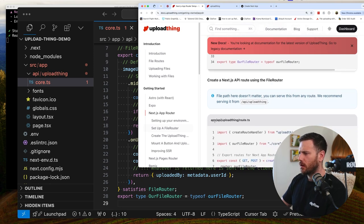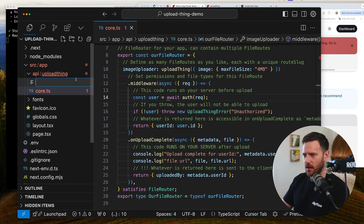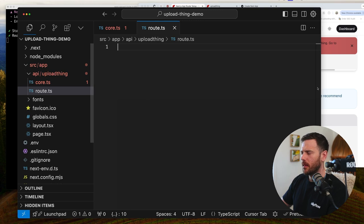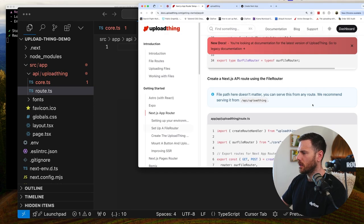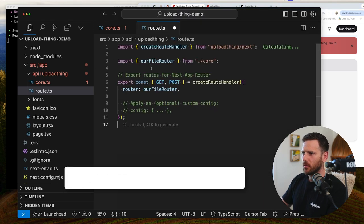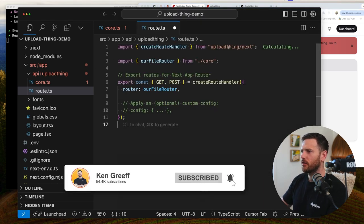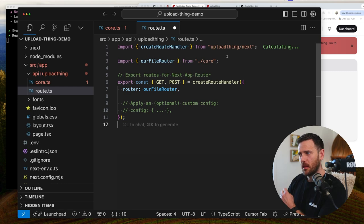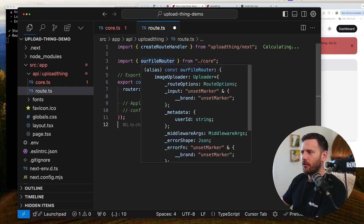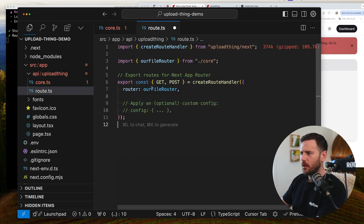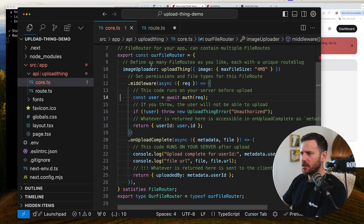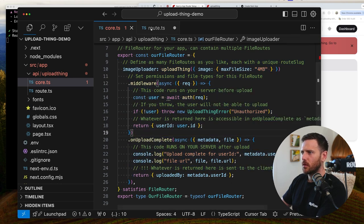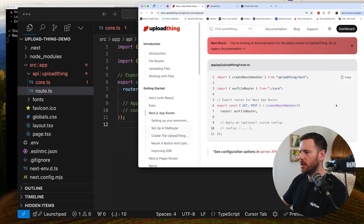We need to go app API upload thing route.ts. So this is a next JS feature for the API. I like how you can co-locate this stuff here as well. That's cool. And then we're going to just copy this. I'm just going to not type it all out. But here we go. So we've got in create, create route handler from upload thing next. And then we're going to take our file router from here from core and then we're just going to call router and that's it. So it's basically just going to paste in or give us this, this image uploader route. We should have one route and we can do some custom config here if needed.